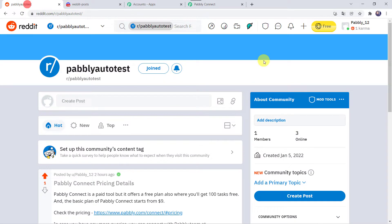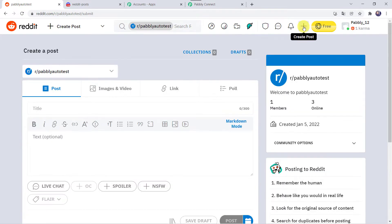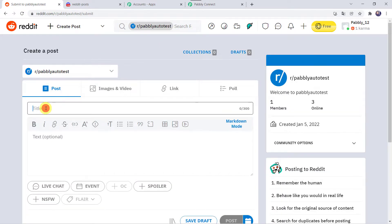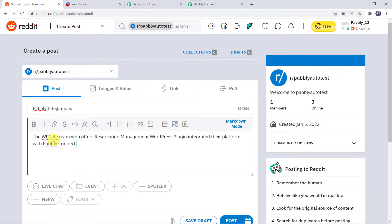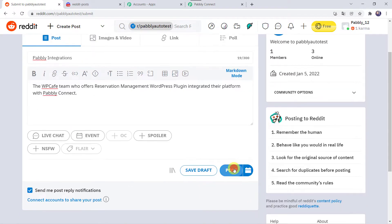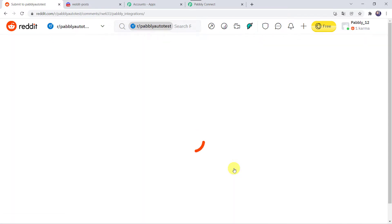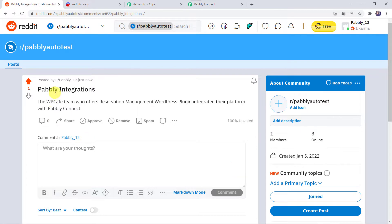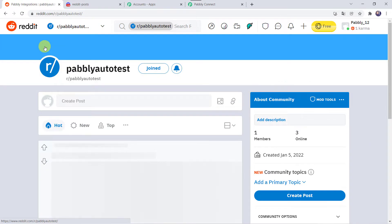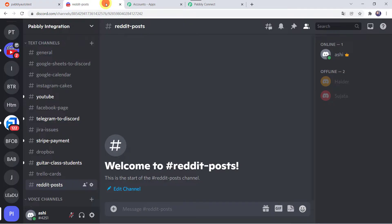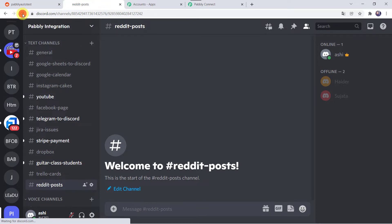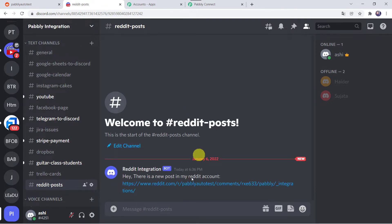So now I want that whenever I create a new post here in my Reddit account, automatically the same post should be created here into my Discord channel also. I am just going to create a new post by clicking on create post. Let's add the title as Pabbly Integrations, add some description, and click on post. Here we can see that a new post has been created. Now let us check our Discord channel — I am going to refresh it.